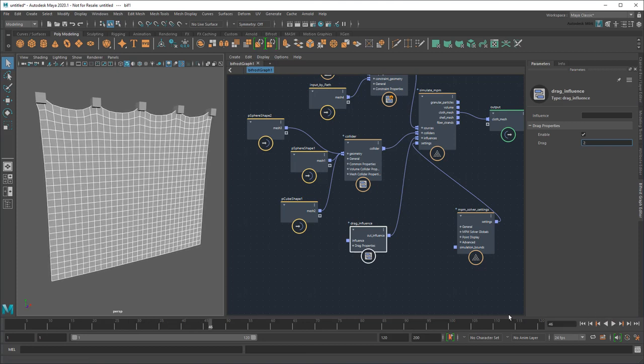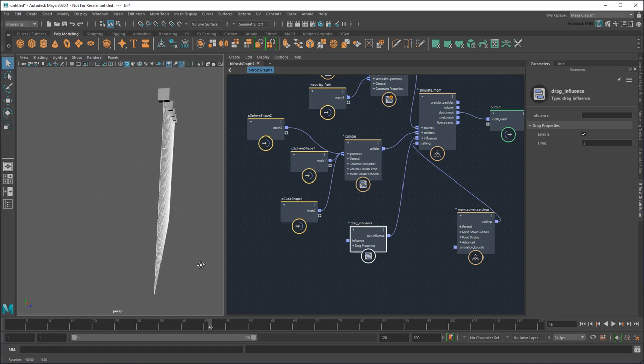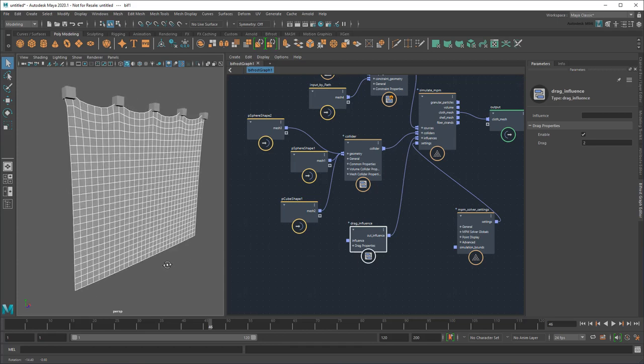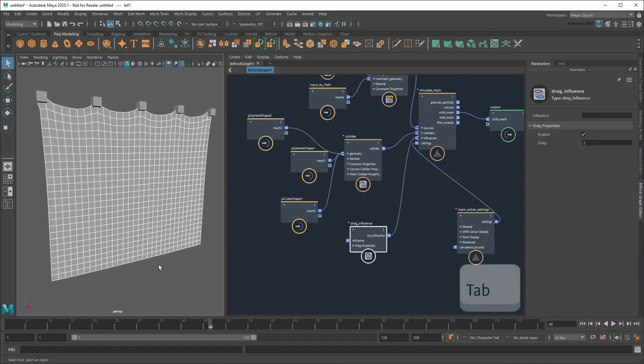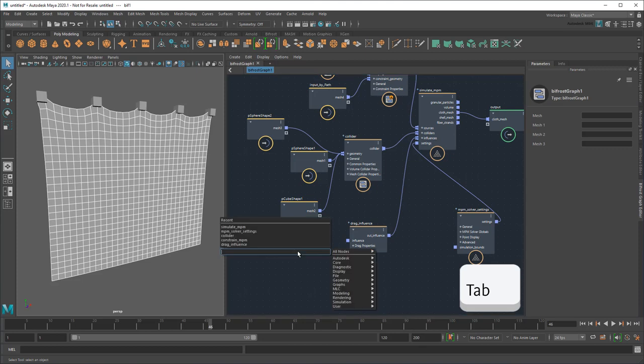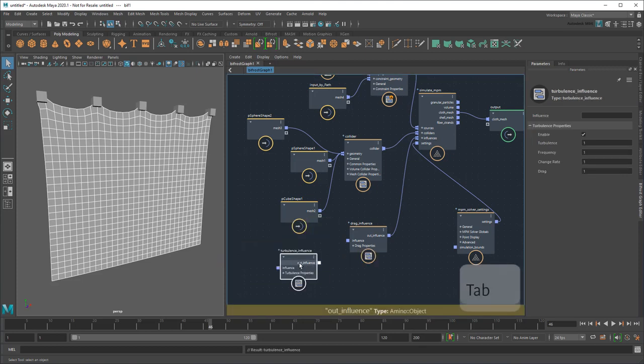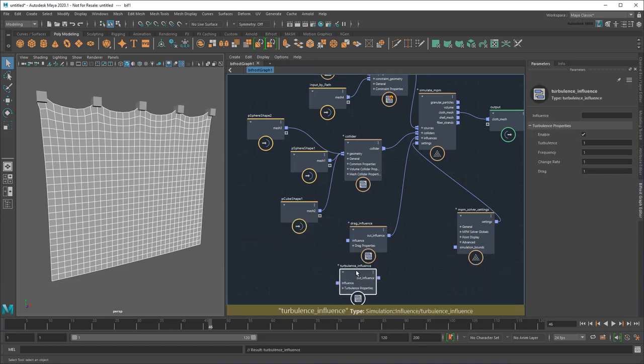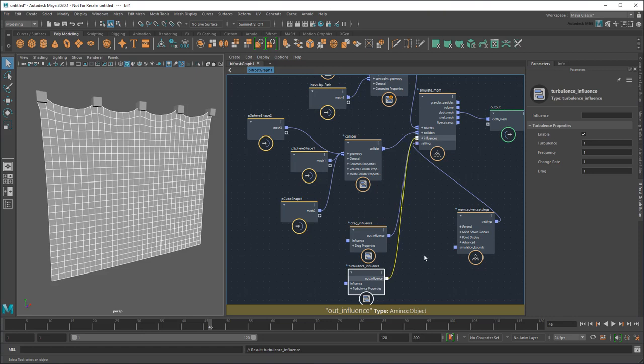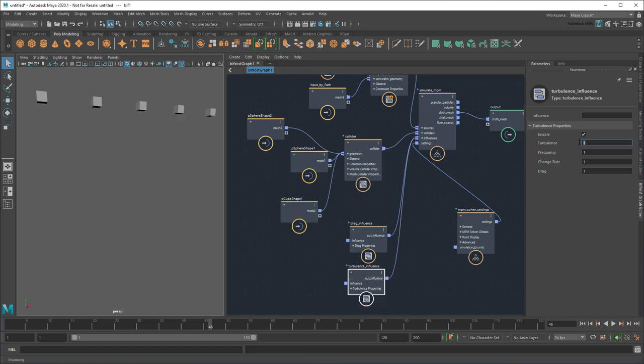Another thing I'm noticing is the cloth is settling a little too perfectly. It's still much too plane-like. So let's add a turbulence influence as well. Just like drag, this exerts a turbulence force onto the cloth, which I can adjust to my liking.